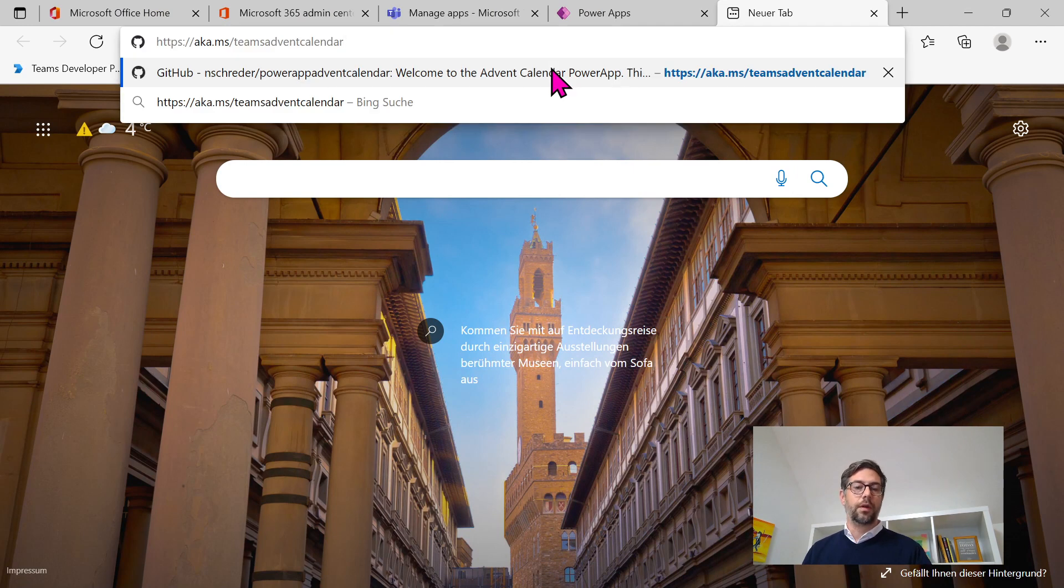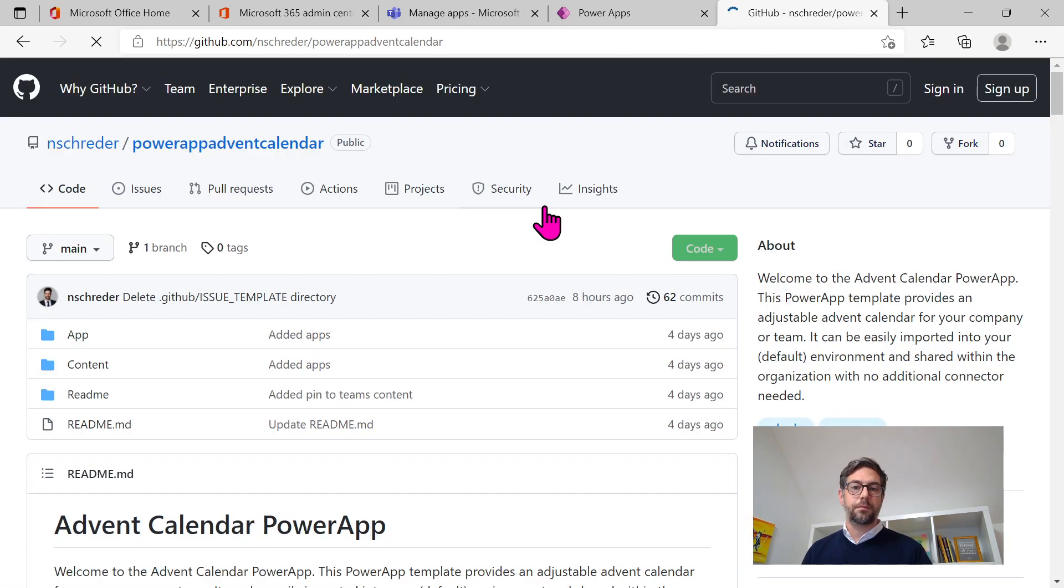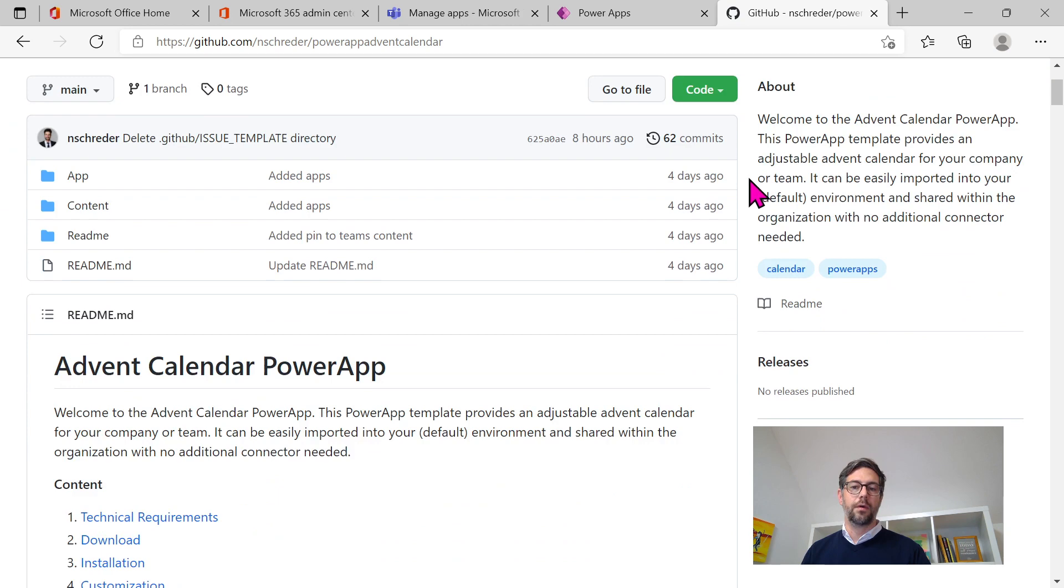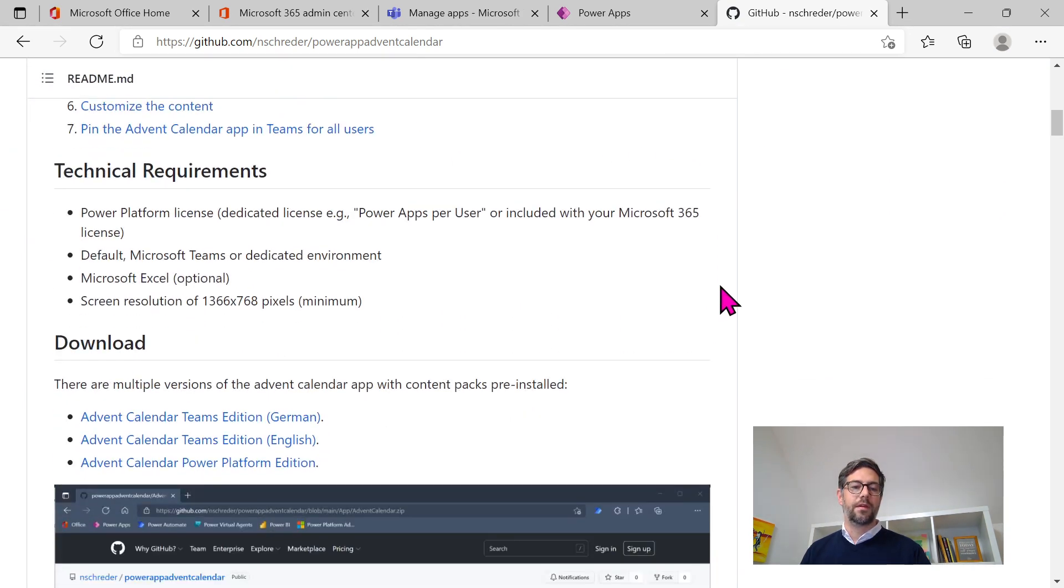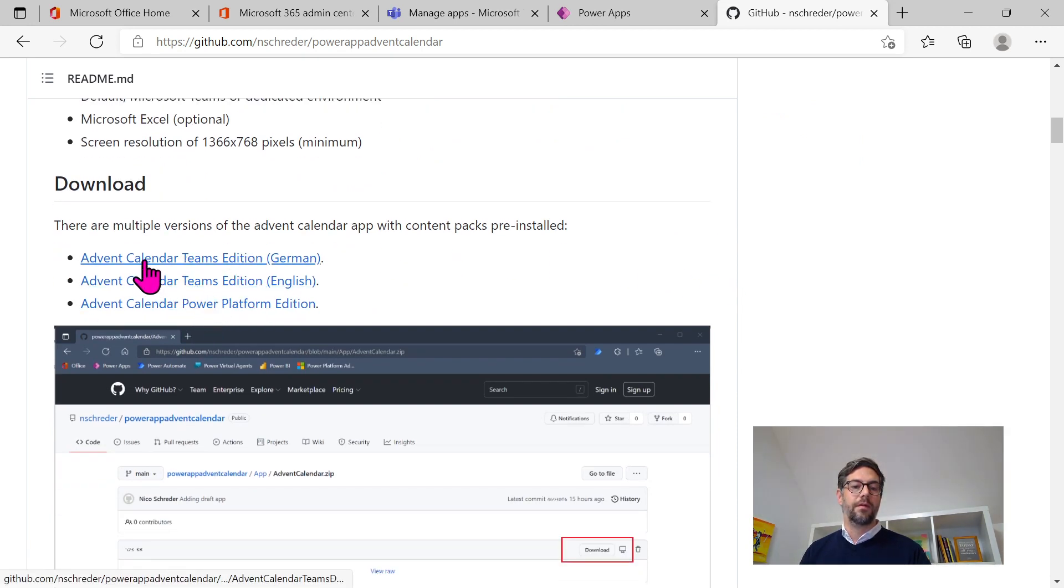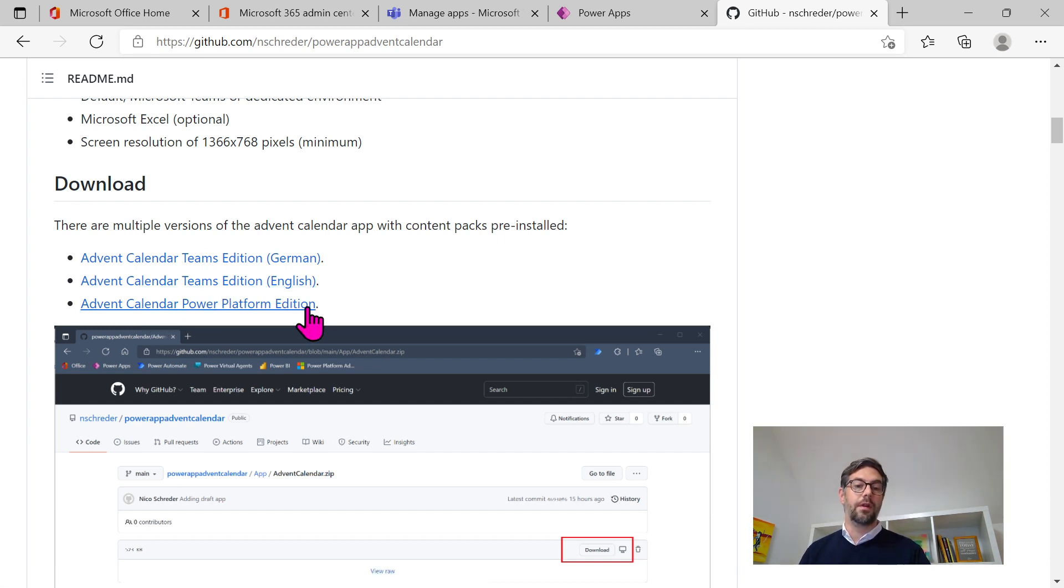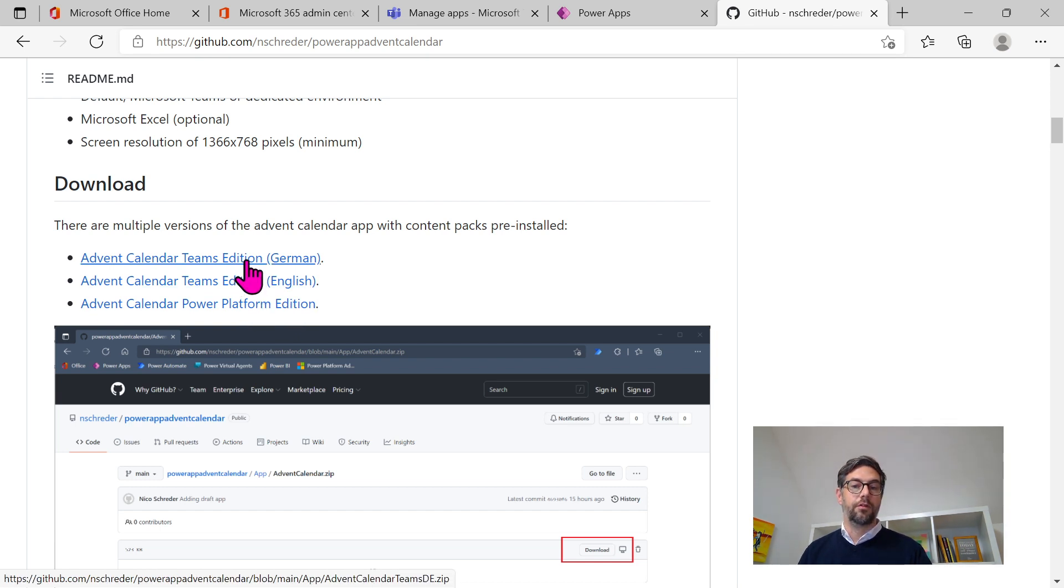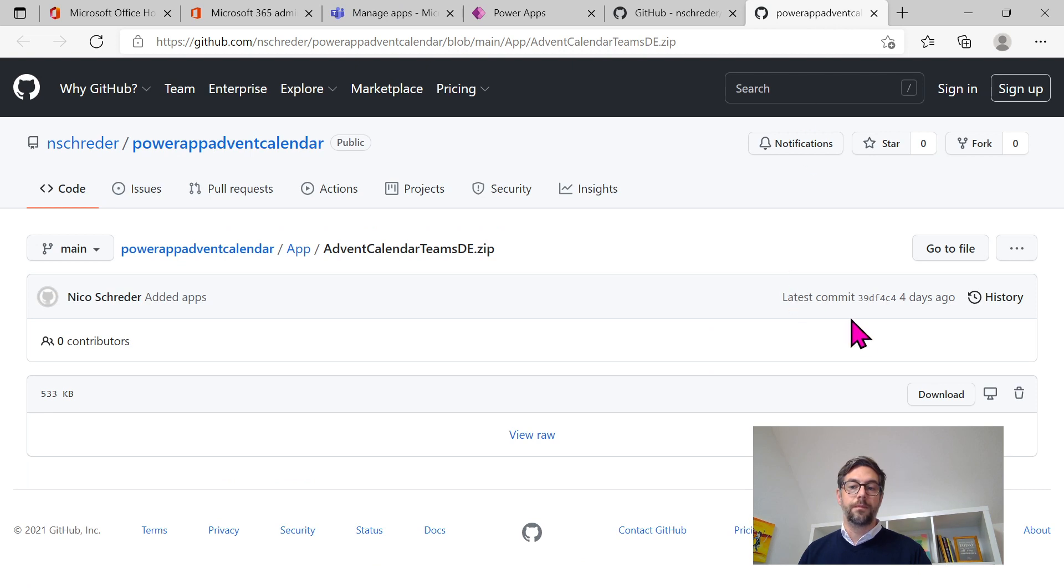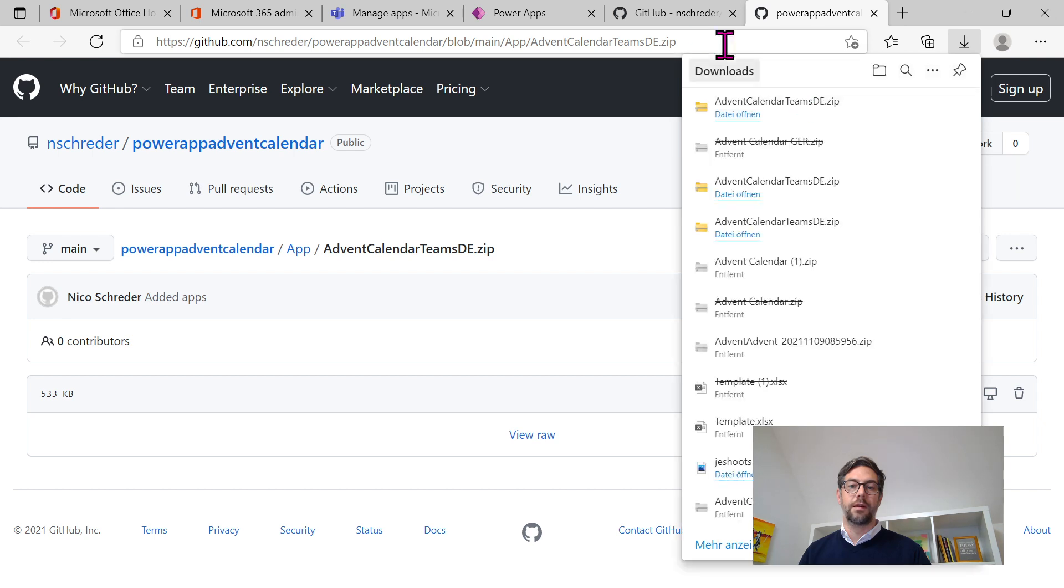First of all we go to aka.ms/teamseventcalendar. This is linking us to GitHub where the code itself lies and also a pretty nice how-to on setting things up, technical requirements and so on. Here you can see Advent calendar Teams edition German, English, and Power Platform edition. So whatever you like you can set that up. I will take the German one, open it up in a new window, and download the template files.